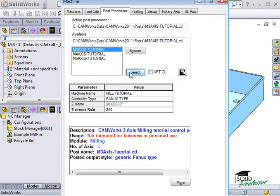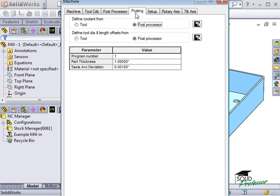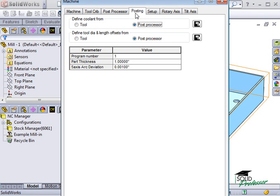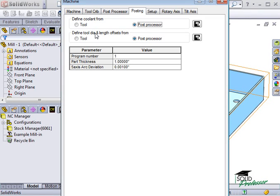At the bottom you can see the parameters of the post and a short description. Under the Posting tab, you can enter information that will be specific for this program that will appear on the setup sheet when we output our G-code. The coolant settings can be defined from the tool itself or from the post processor. The same applies to the tool diameter or length offsets. These options allow you to define whether the values that are output in the code are set in the post processor or from the tool itself. We'll take a look at how to customize these values later in this course.